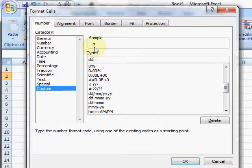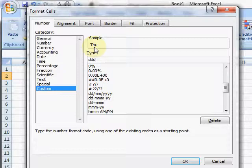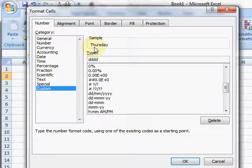So that's always two digits for the date number. If I put DDD, I get Thursday but shortened, and if I put DDDD I get the full word Thursday. There's the day of the week.